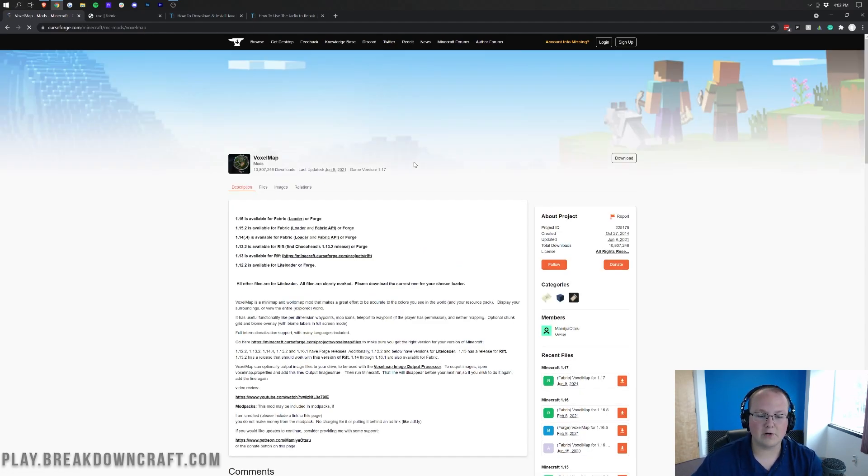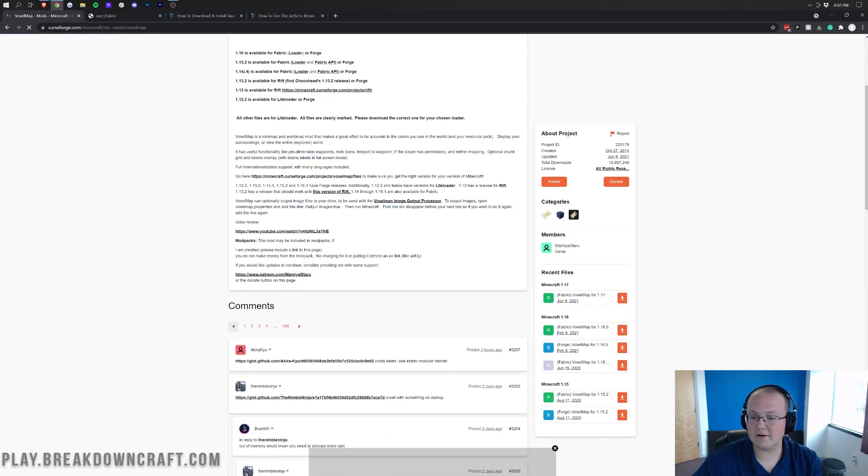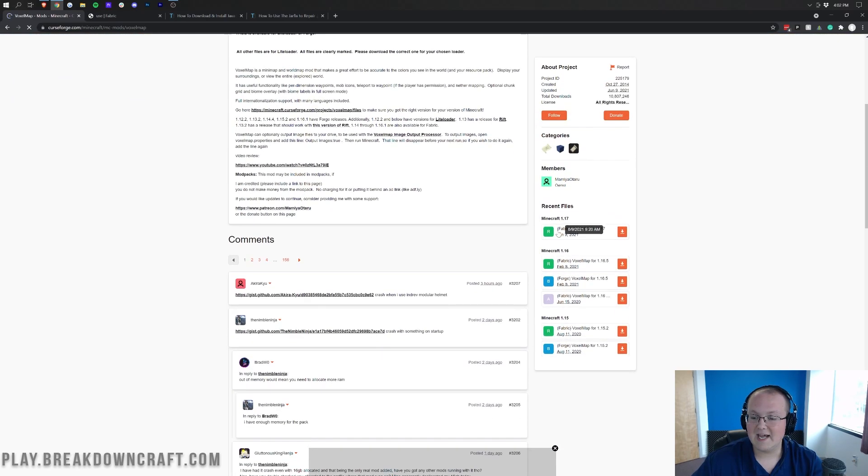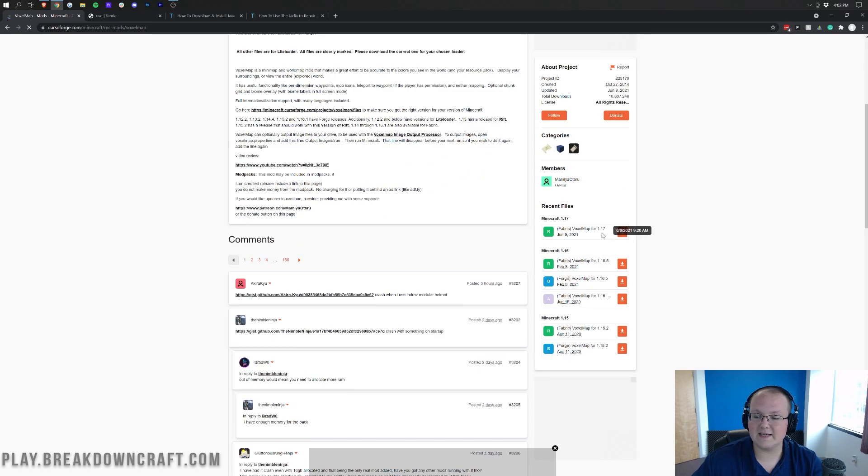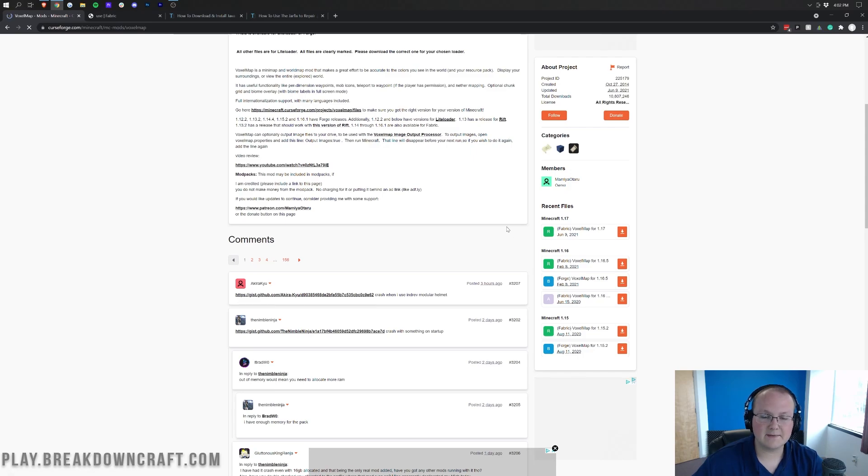And once we are here, we need to download Fabric's VoxelMap. To do that, you want to come over here to the right-hand side, scroll down until you see Minecraft 1.17. And then under that, as you can see, it says Fabric VoxelMap for 1.17. Obviously, that's what we're doing here. So we're going to go ahead and click the orange Download button to the right of this.